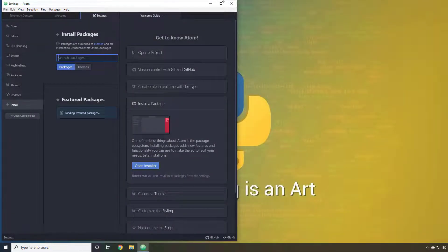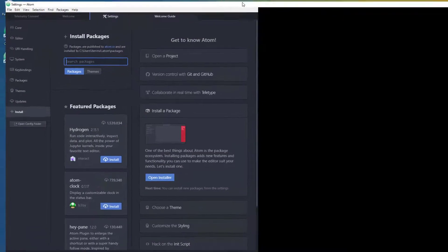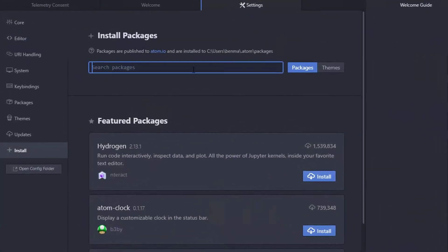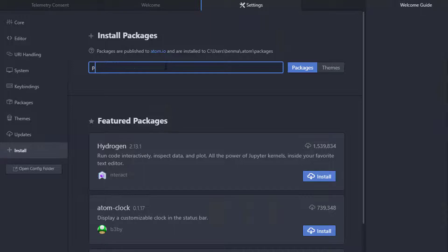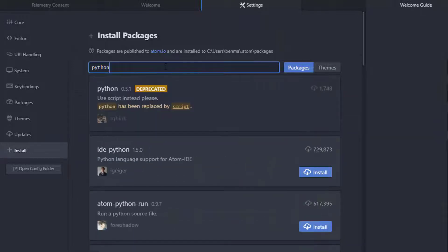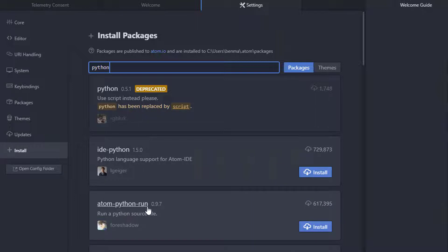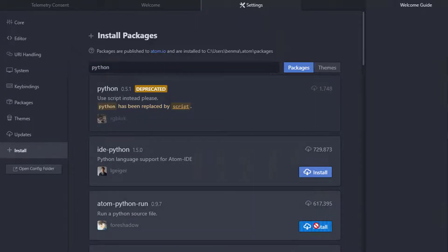I'm just going to make the window a little bit larger. So the packages that we want to get are Python. We'll be provided with a list of all of the valid Python packages. The first package that we want is Atom Python run. So if we click install, it'll begin that process and it will take a moment or two to complete.